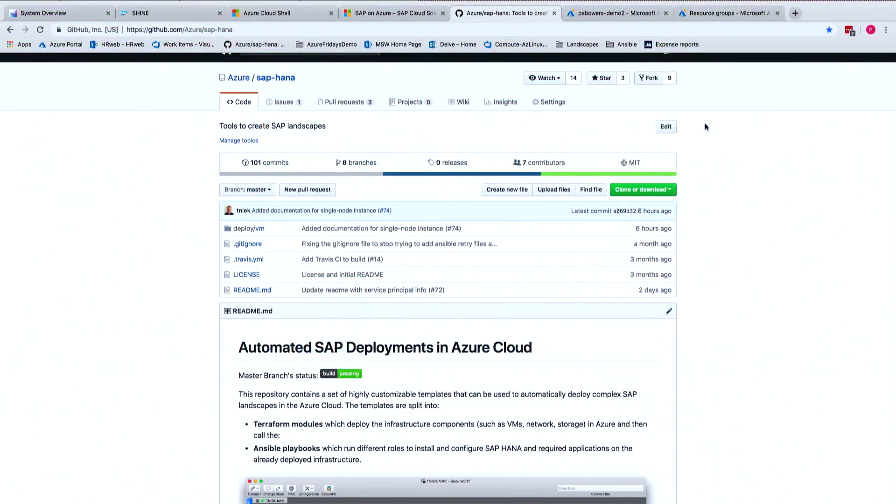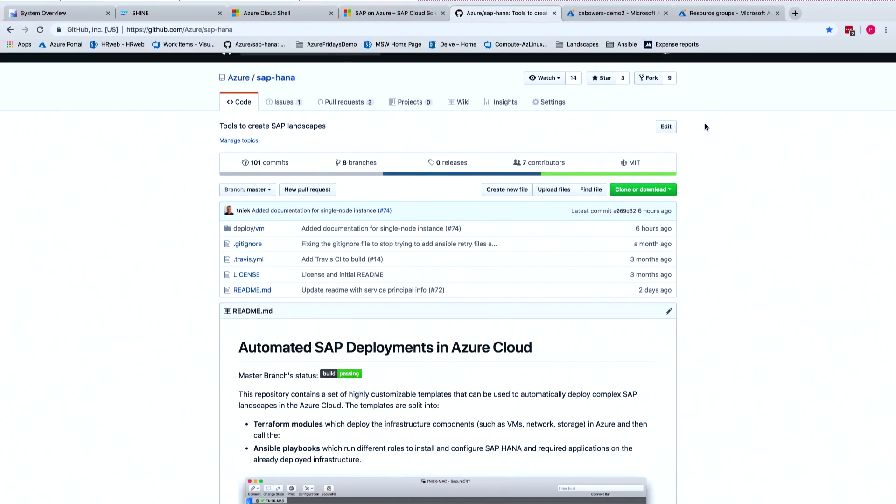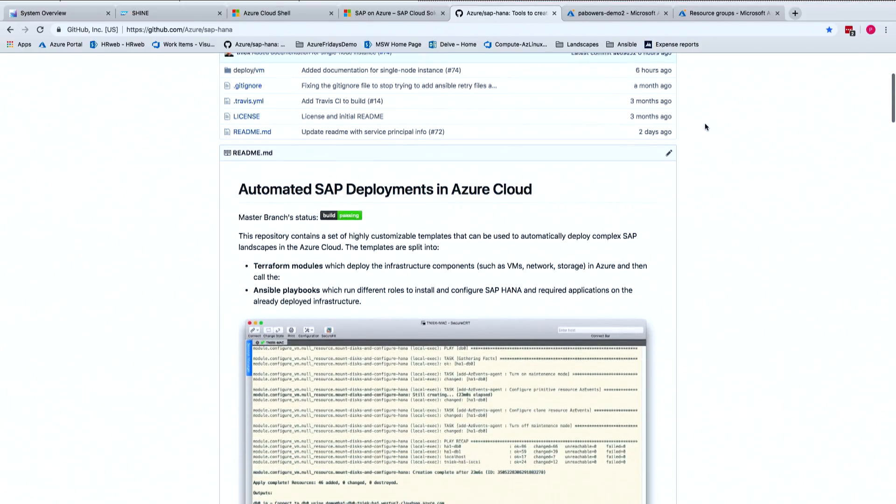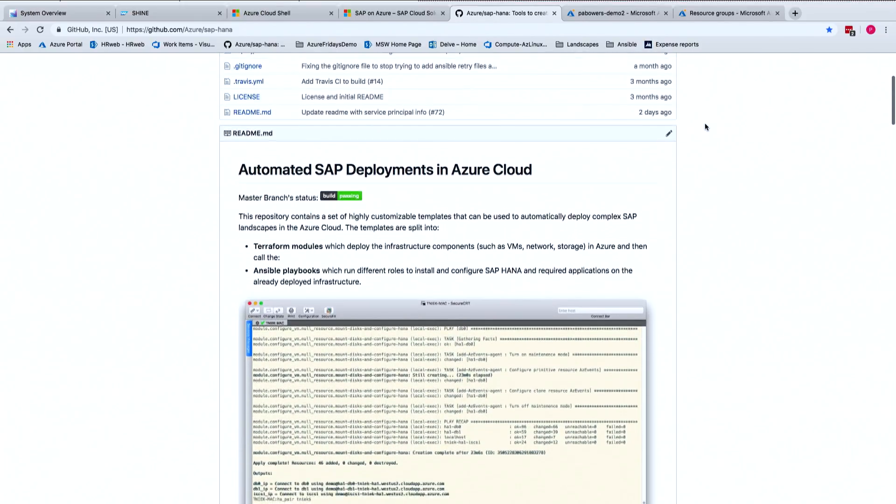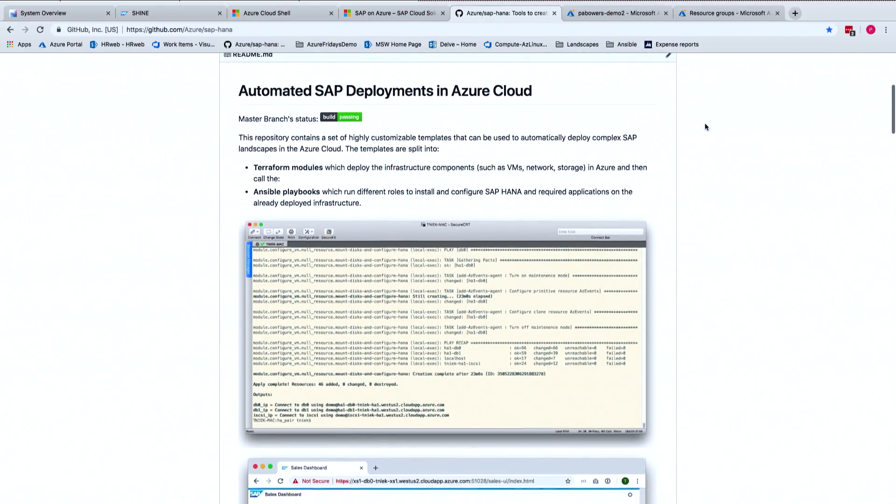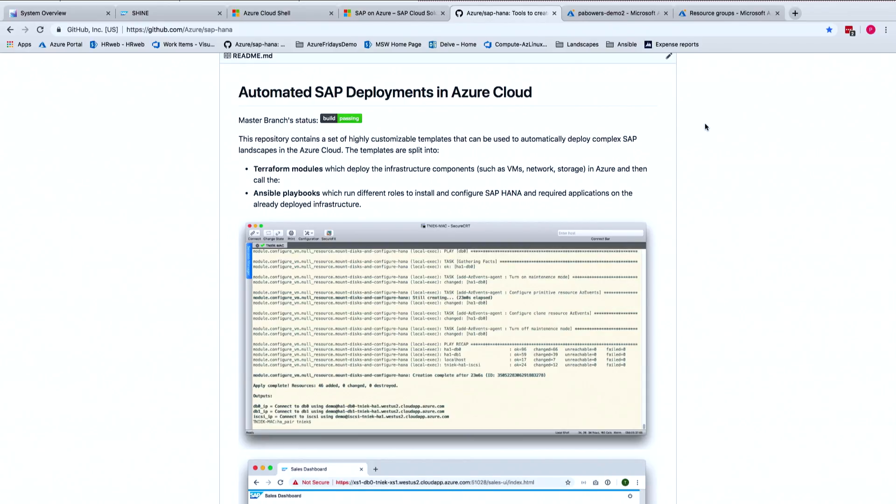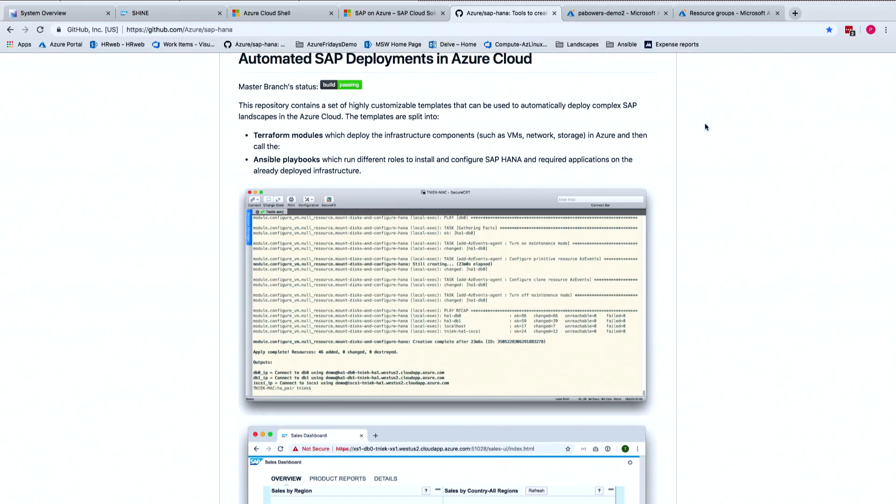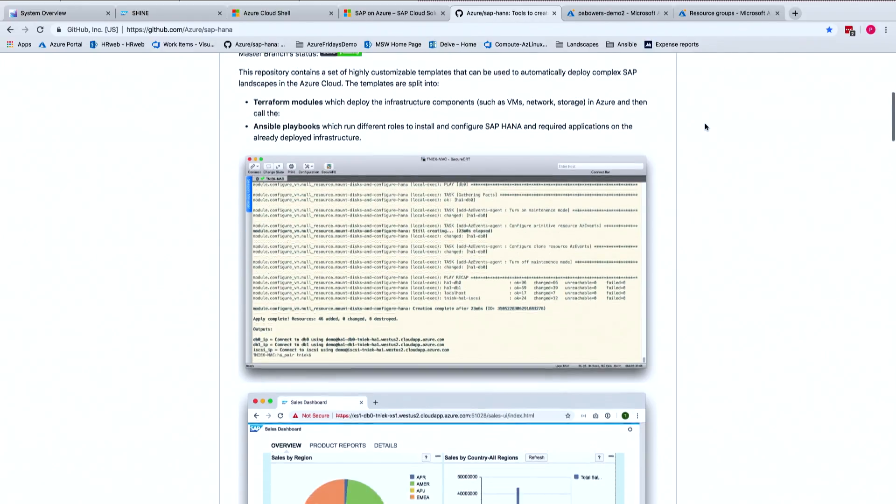So if you go to our GitHub repo, it's github.com/azure/sap-hana. If you go onto our page, you'll see that our deployment script is broken down into Terraform modules, which we use to deploy the infrastructure components like the Azure resources, and then the Ansible playbooks run different roles to install and configure SAP HANA. So to actually mount the disks that we're creating and get the database running, all that activity happens in Ansible.